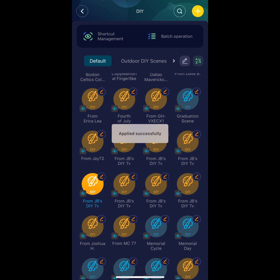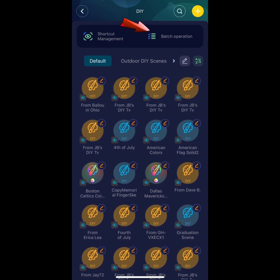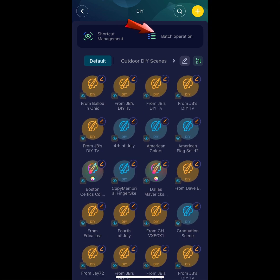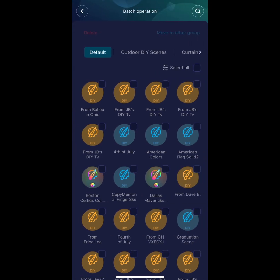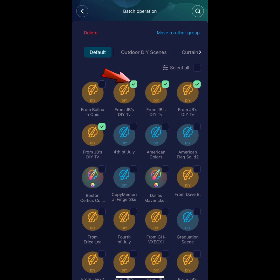Now it's time to organize them into your groups. Go ahead and hit Batch Operation at the top right. Let's start off by grouping some outdoor scenes. Go ahead and click Move to Group.